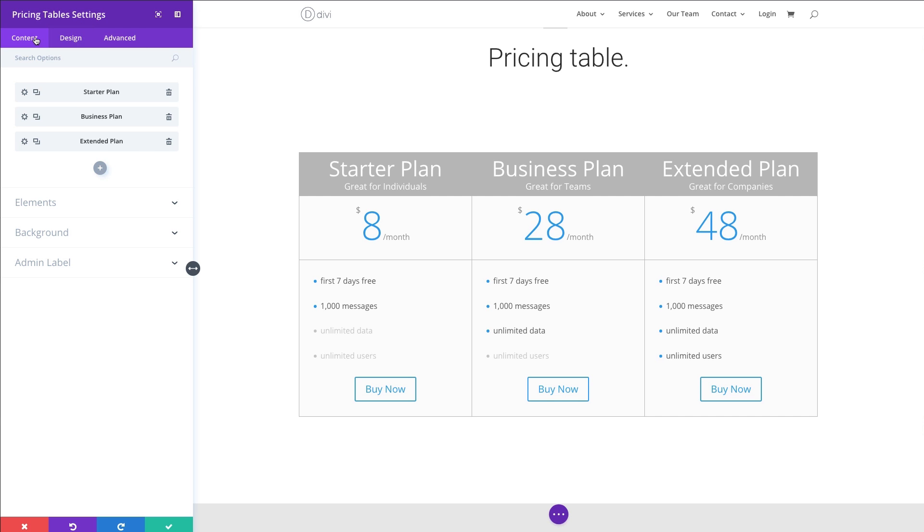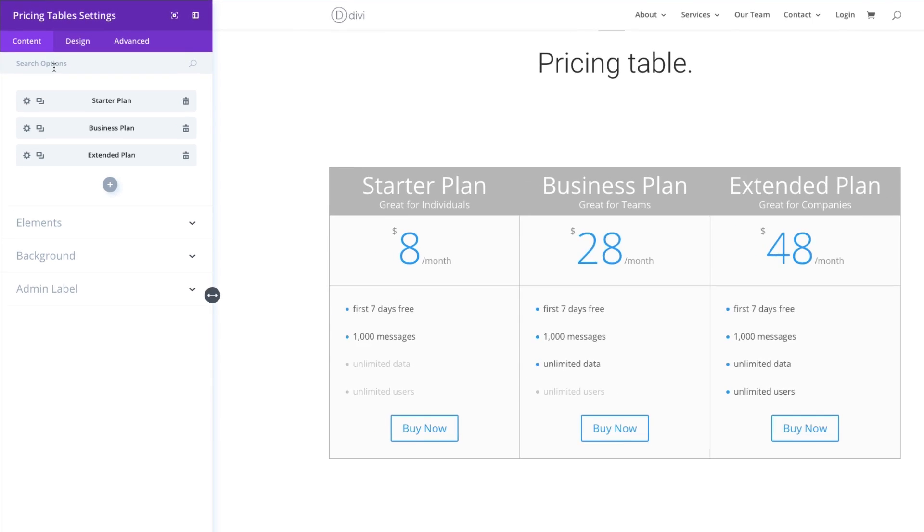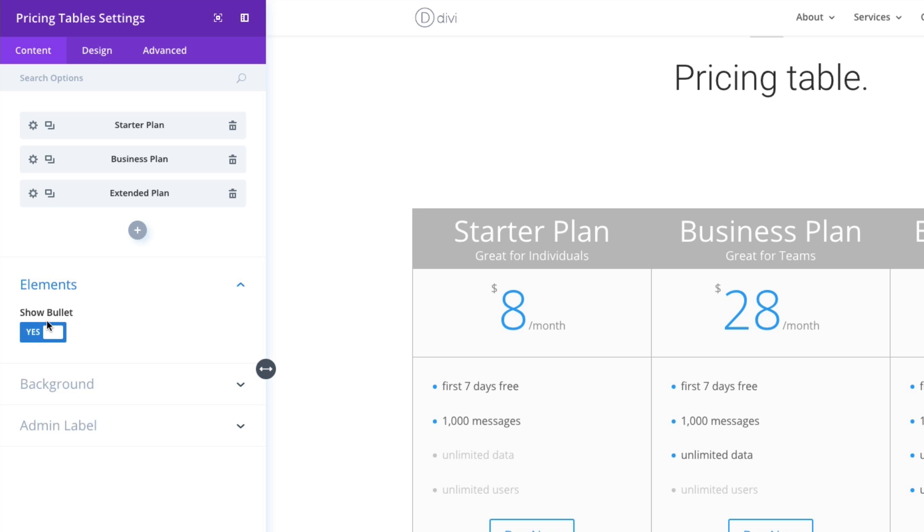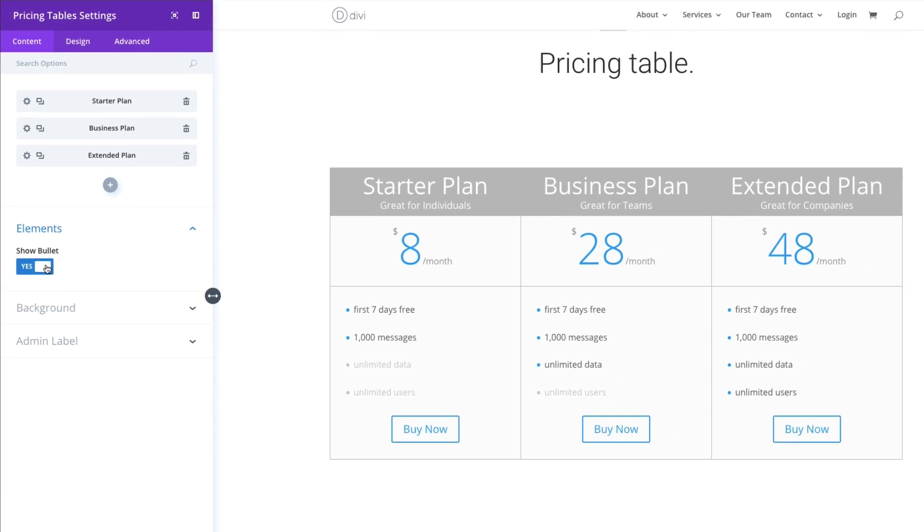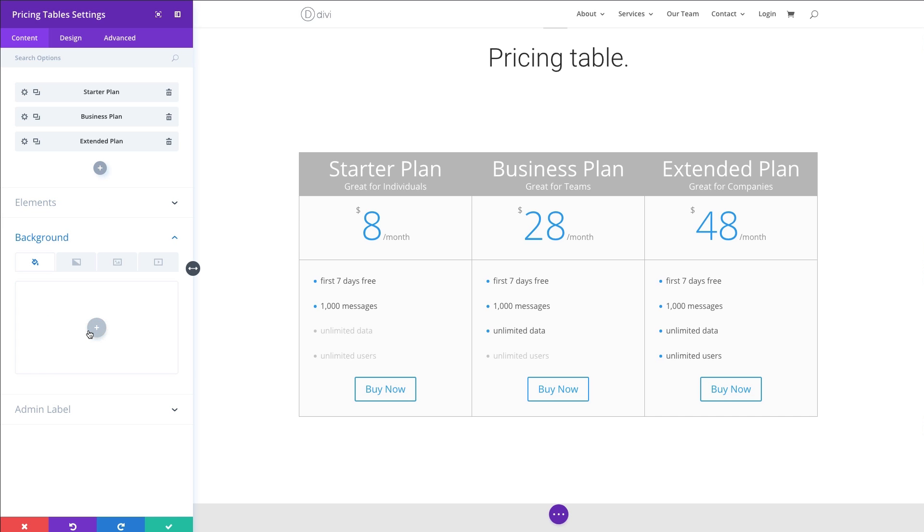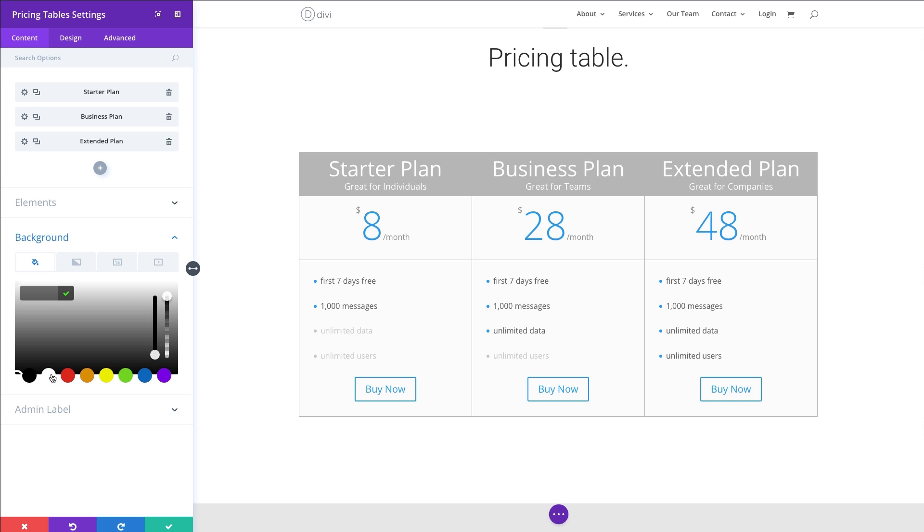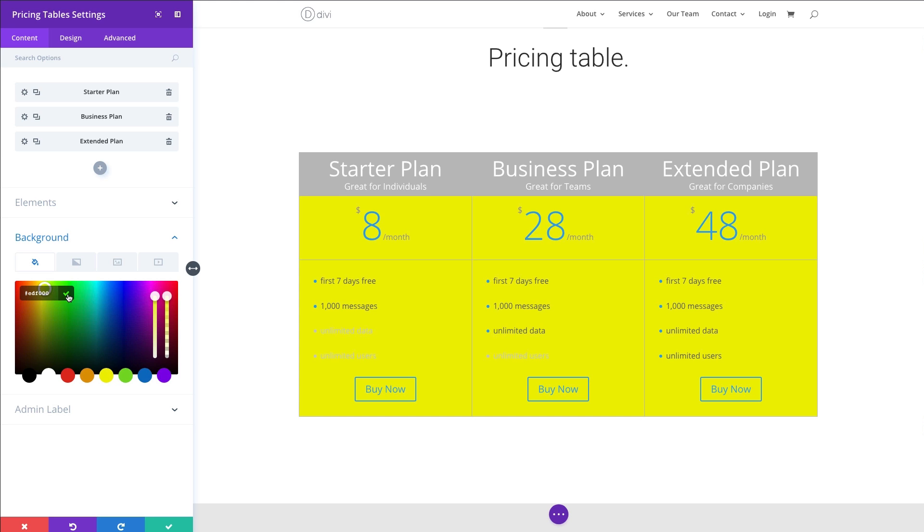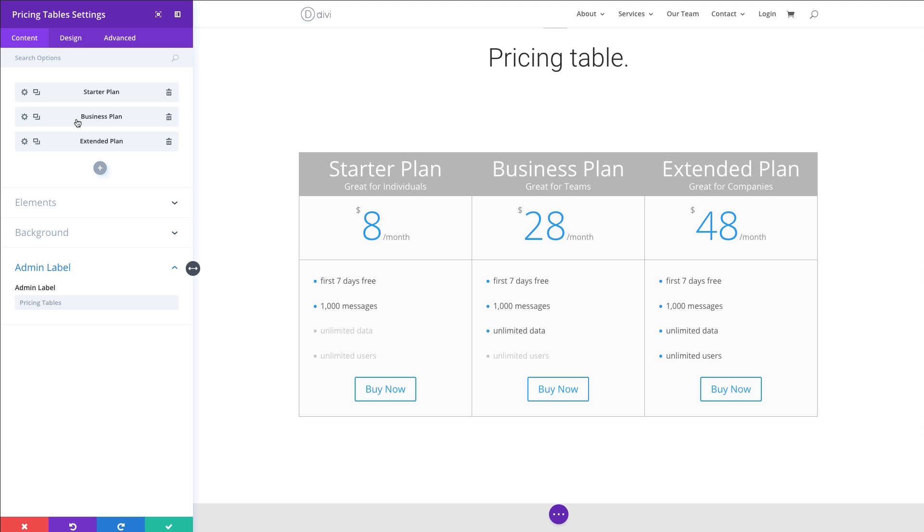All right, so in the content tab, we've added all of our tables. Now we're going to continue to customize it and design it how we want to. So under the element section, we can choose to hide the bullets if we want. I kind of like those, so I'm going to keep them. The background, I'm going to keep as the default for now, but you could change it here. Maybe change it to a yellow or something. I'm not going to. Let's go ahead and go to the design tab.